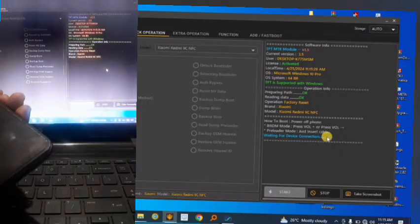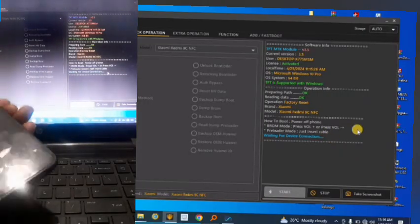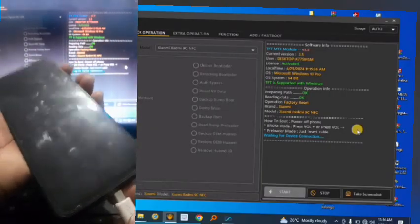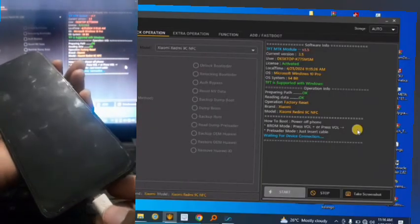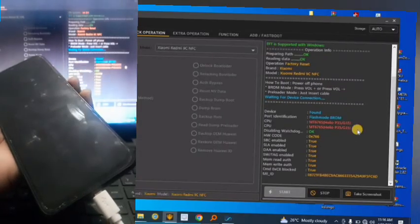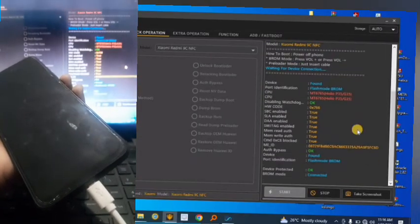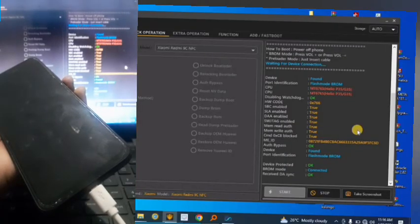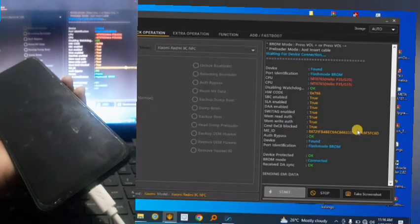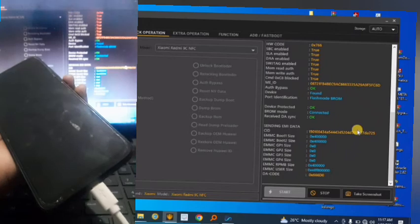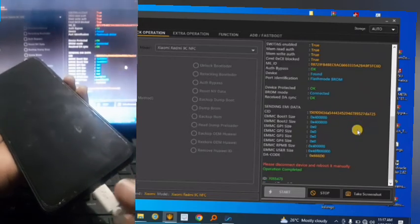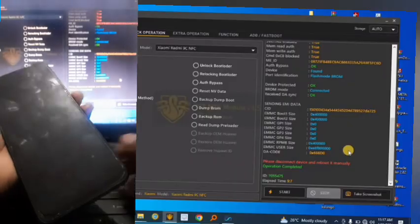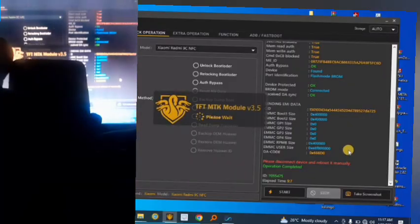Press Volume Up and connect the USB cable. The computer detects it. It runs the operation and completes — 'Operation Complete.' Press Disconnect Device and reboot manually.